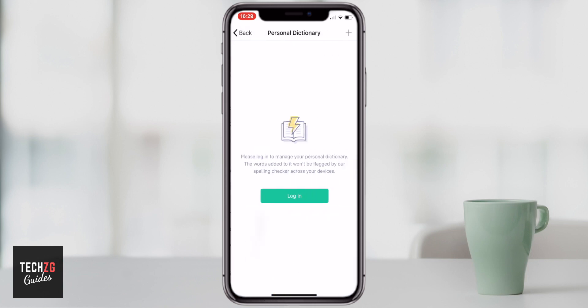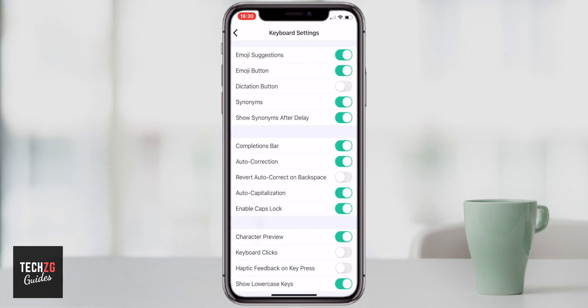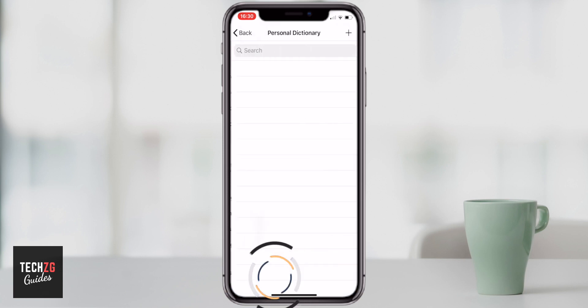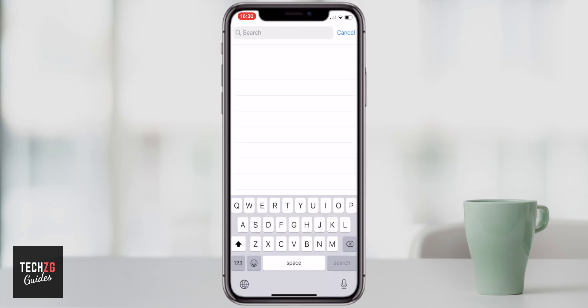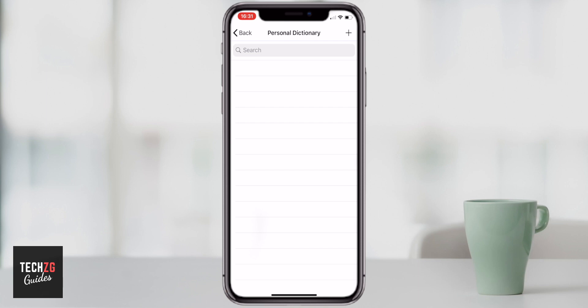Going through to managing your personal dictionary: you do need a Grammarly account for this one, so if you skipped that earlier you'll have to log in with one of your accounts. Once you've signed in, you can go back to the keyboard settings, scroll down to the bottom, and manage your personal dictionary there.